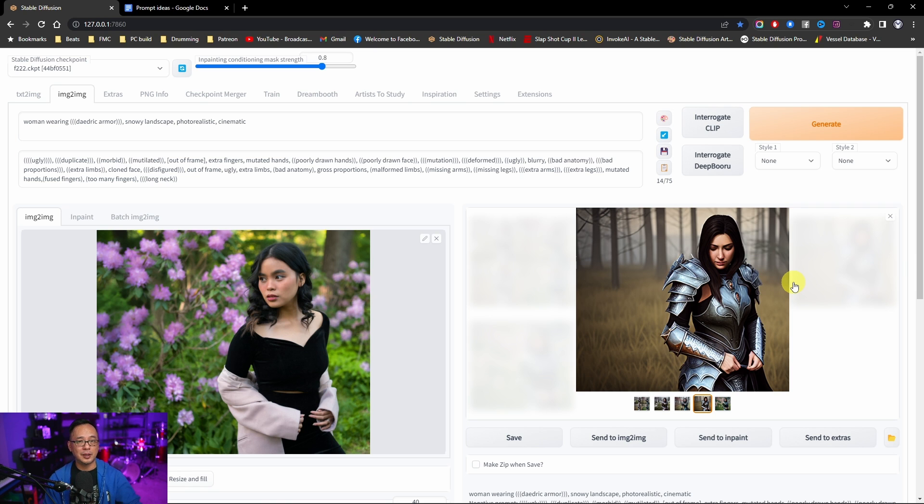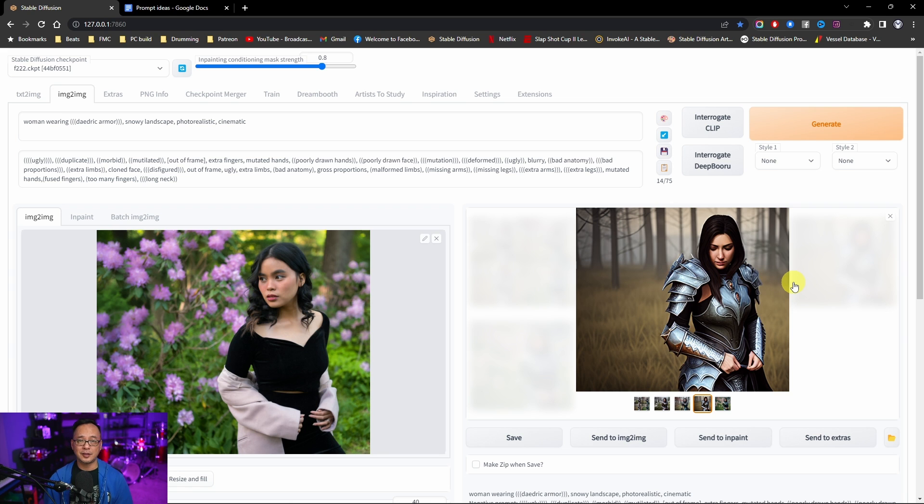You can even put into the prompts oil paintings, watercolor paintings, sculptures, whatever it is you want to do. That's also possible.